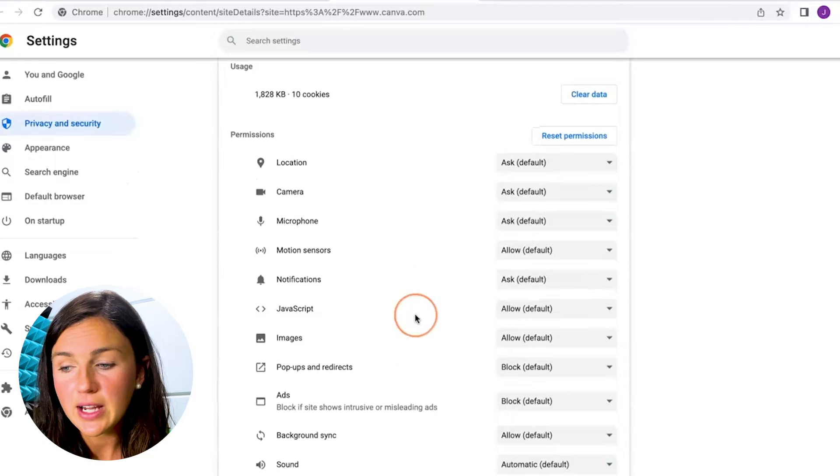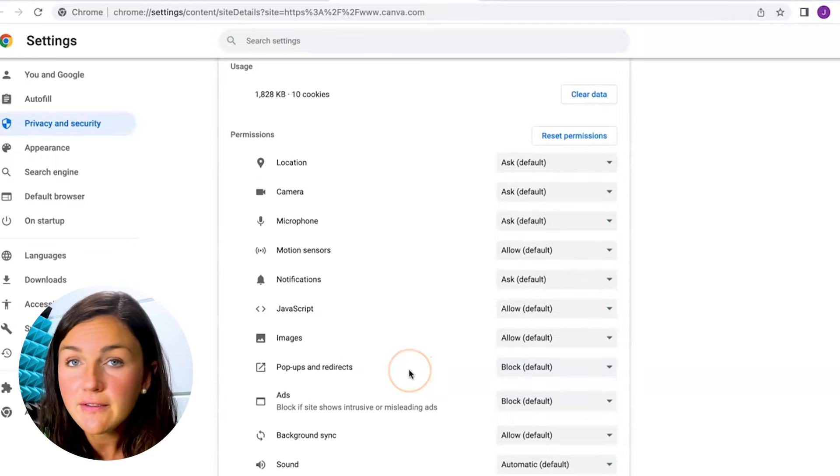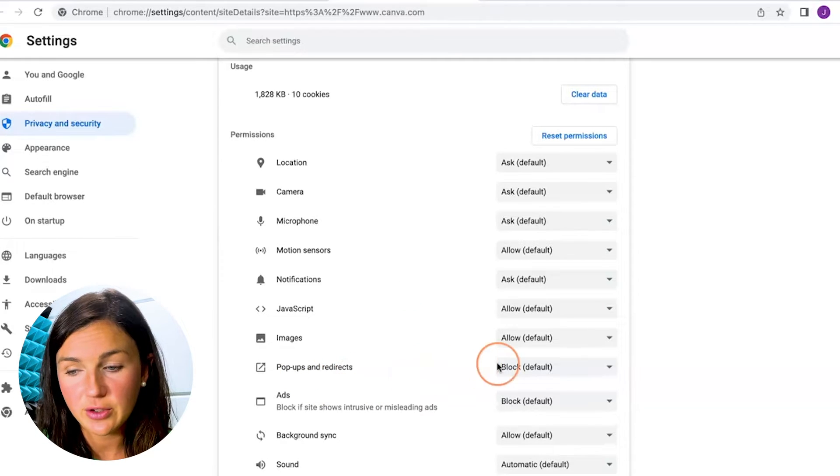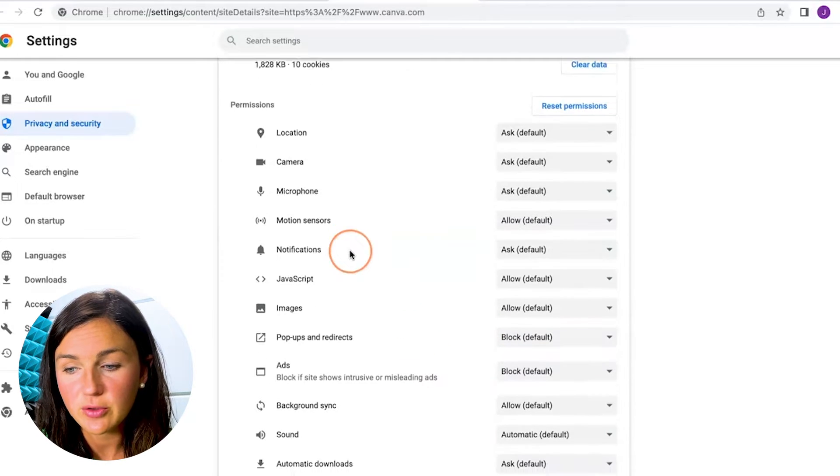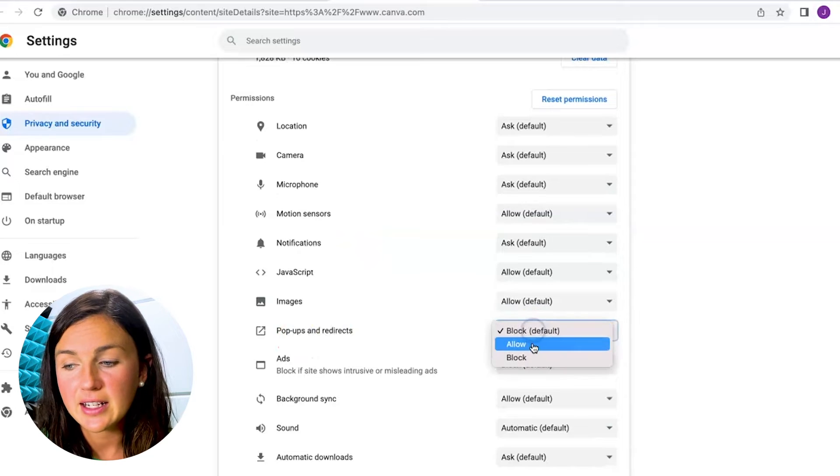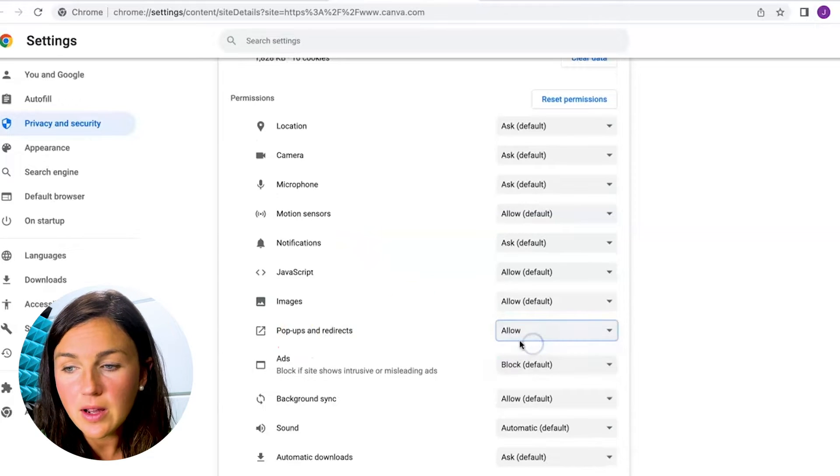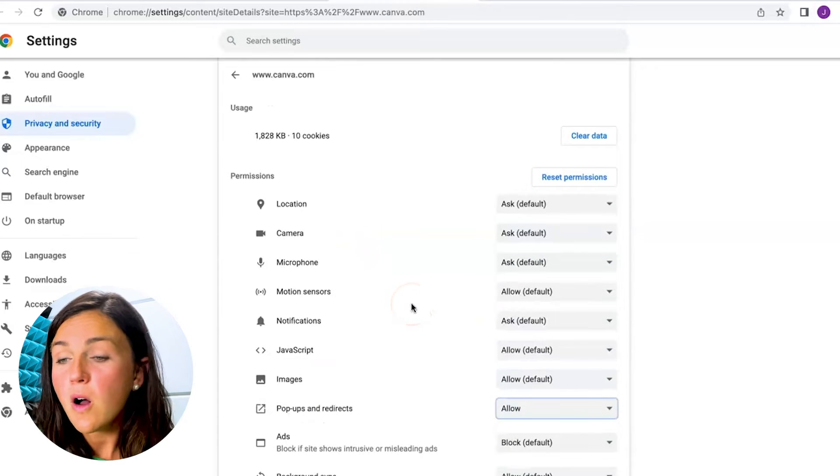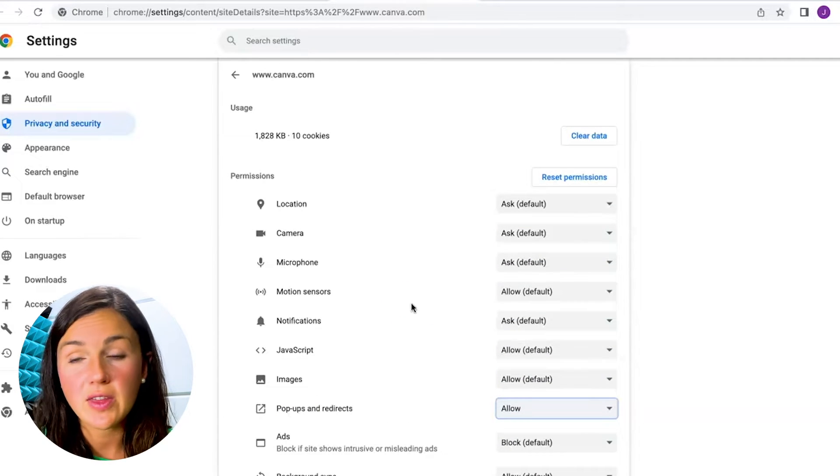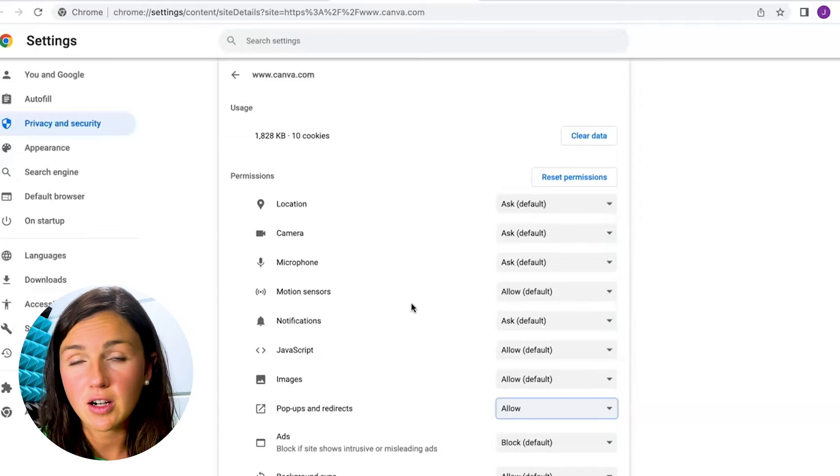Now you can scroll down and the default is to block pop-ups and redirects. So if you notice right here I can go down and I can click allow and now all pop-ups and redirects for this website are allowed.